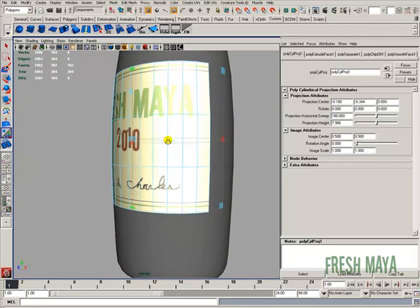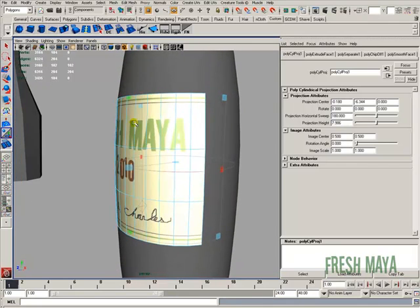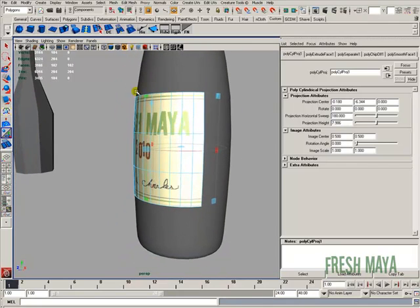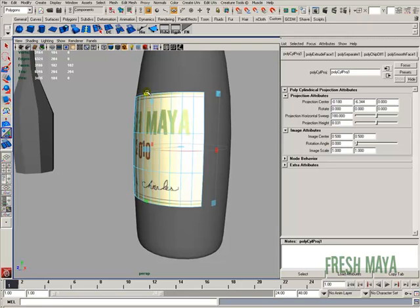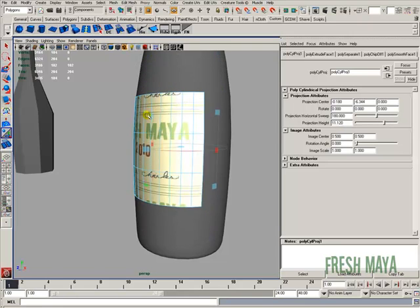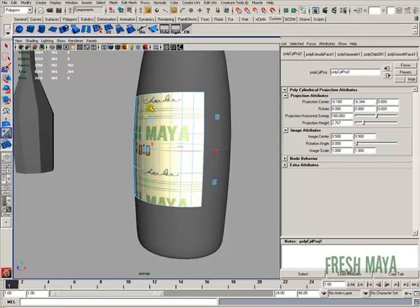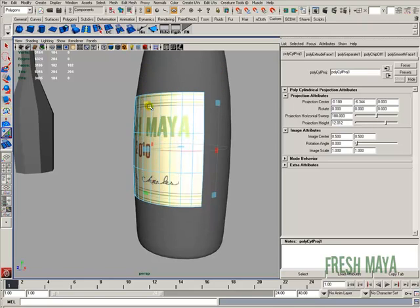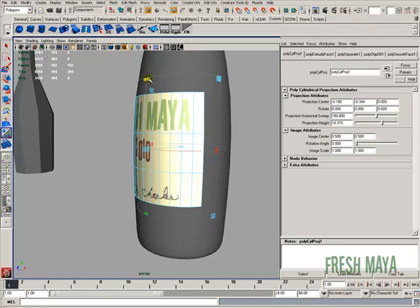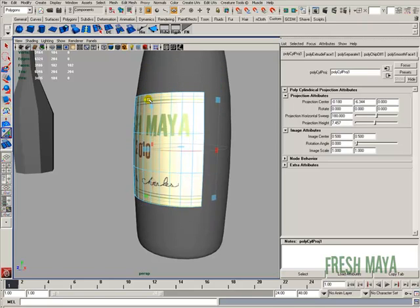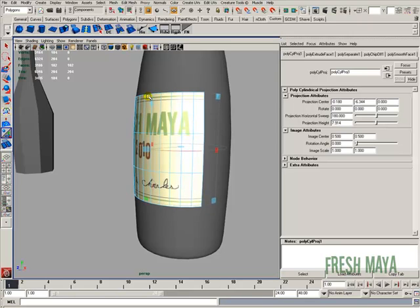And now, on this projection, there's a green handle on the top and bottom. If I grab those handles, I can stretch out my... it looks like I'm stretching the texture, but I'm actually stretching out the UVs. So I'm just going to make that where it looks good.